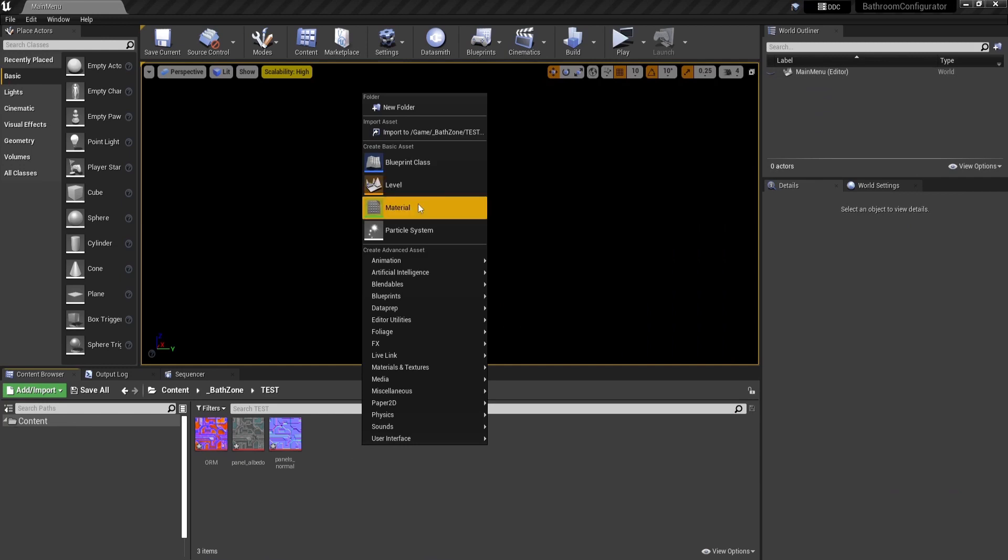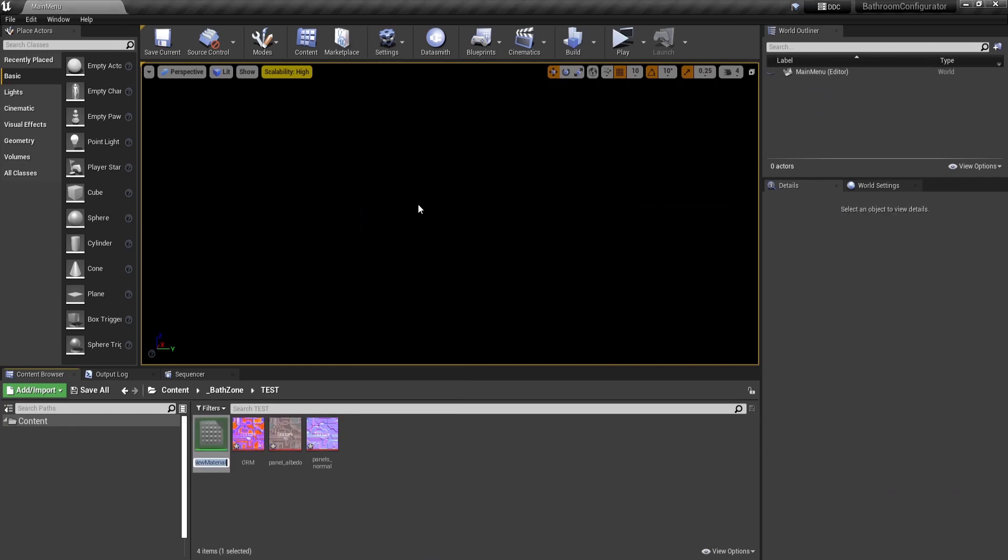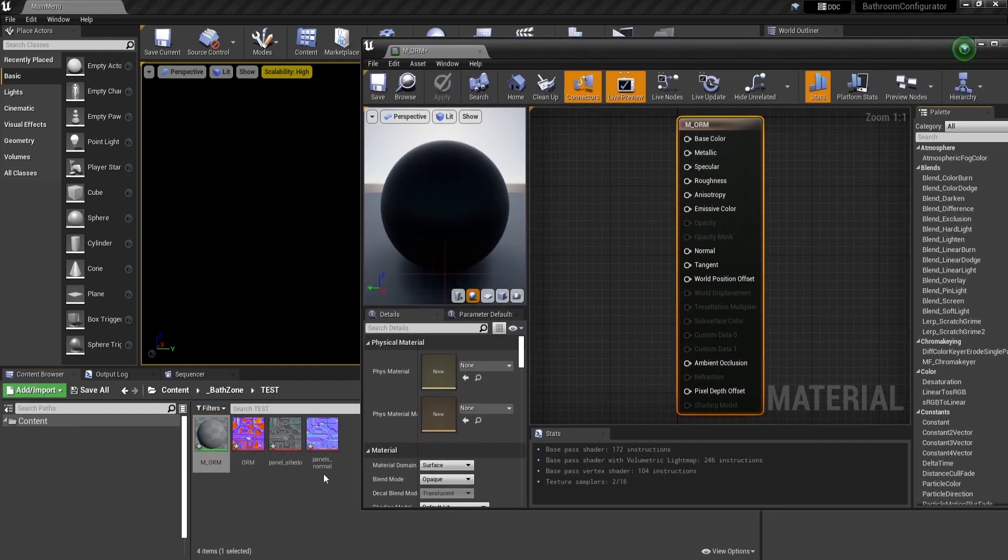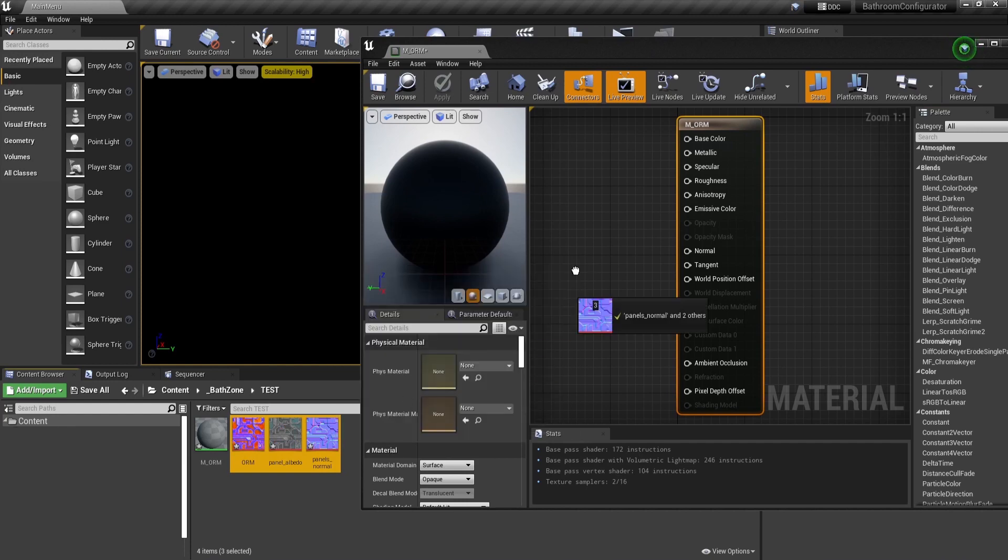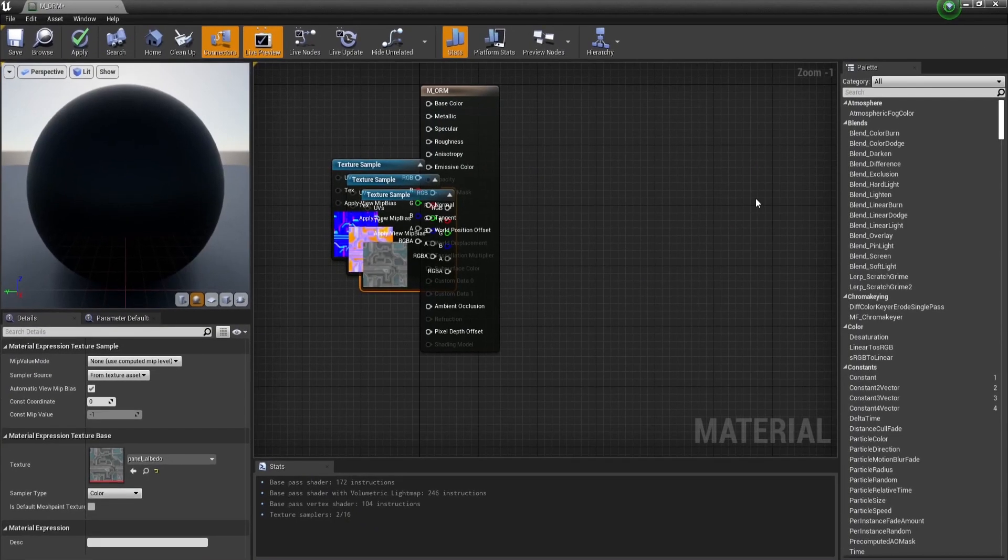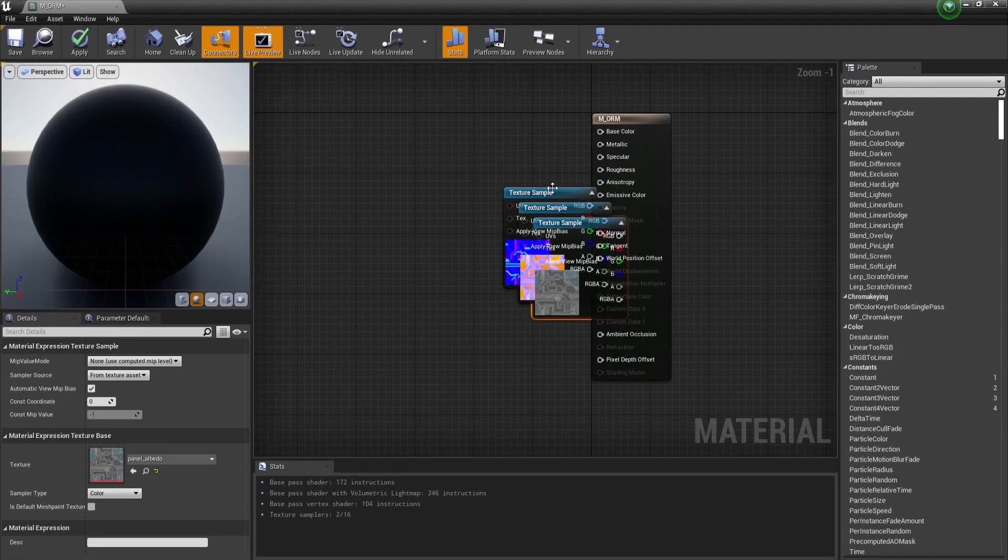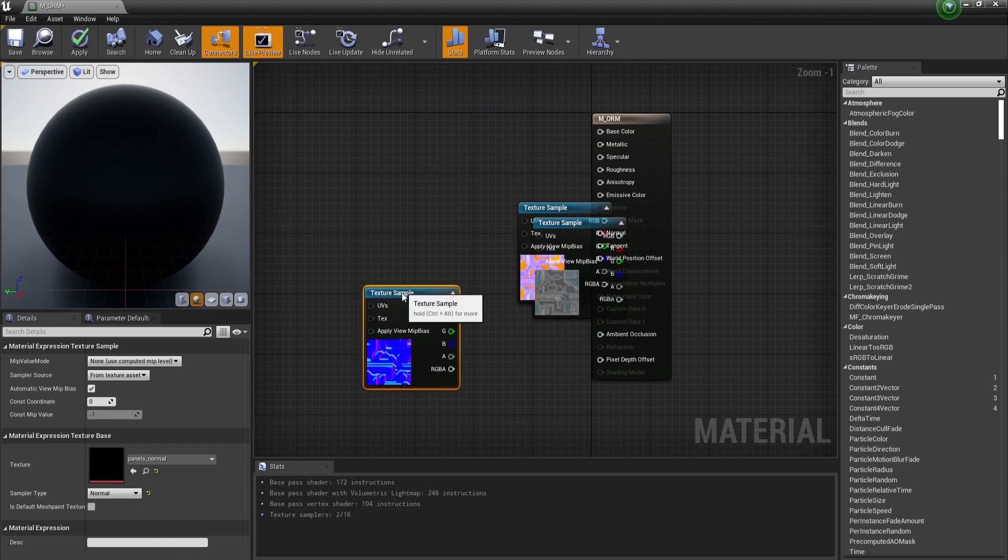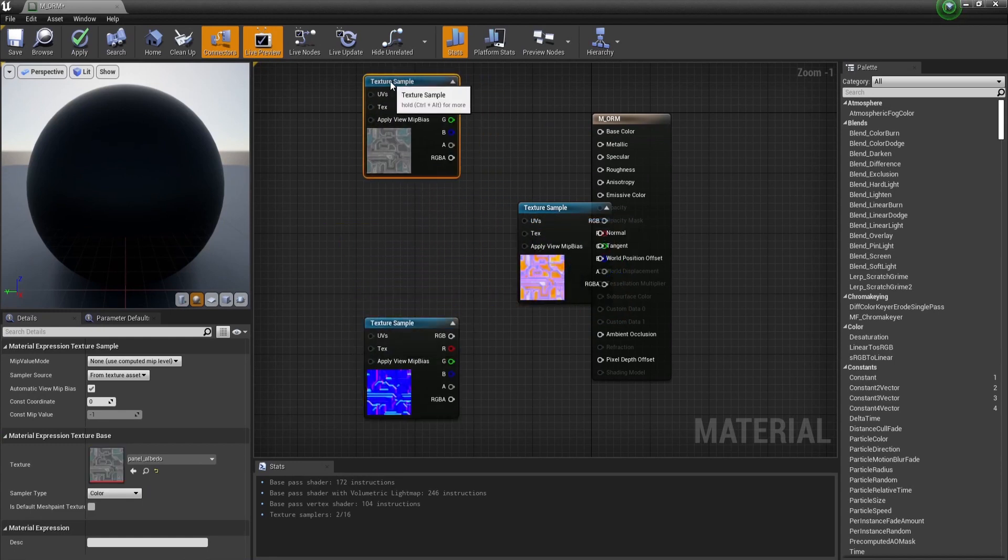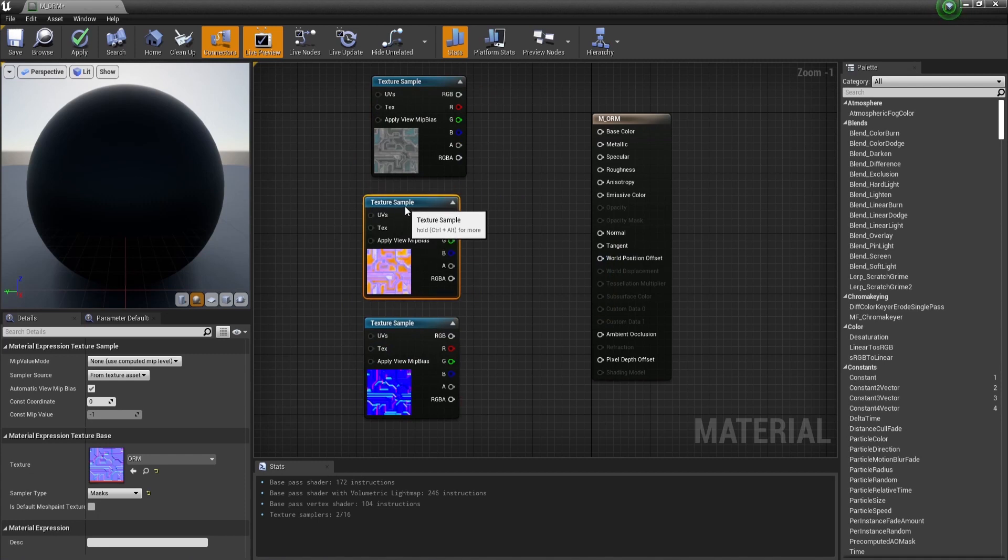Let's see how we can use those textures that we created by making a master material and call it M_ORM. Now let's drag and drop the three maps inside: the normal map, the diffuse, and the ORM.